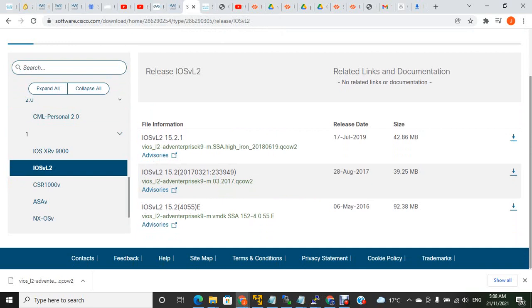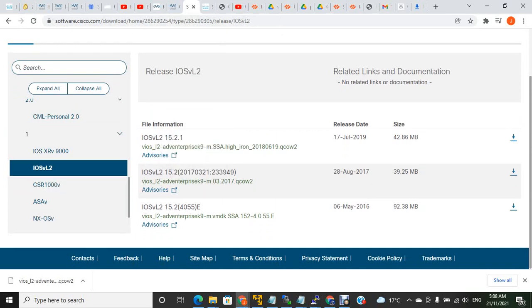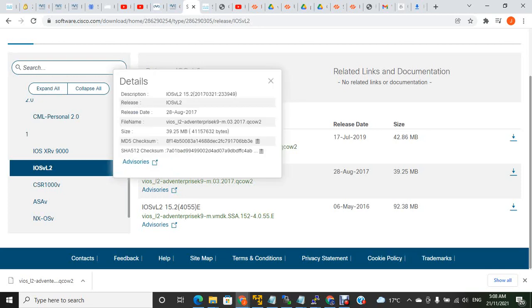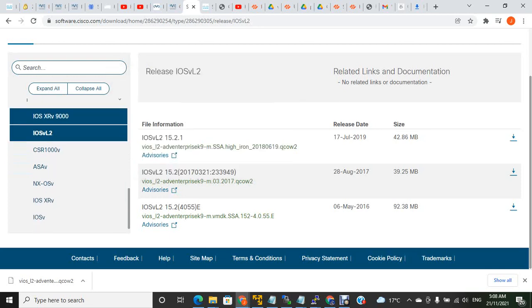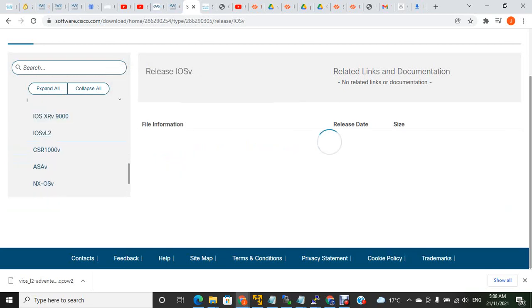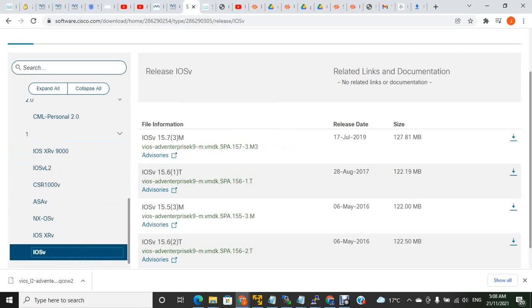You need to have a username and password for Cisco. IOS VL2 has an image as a .qcow2 file, and IOS V comes as a VMDK image.